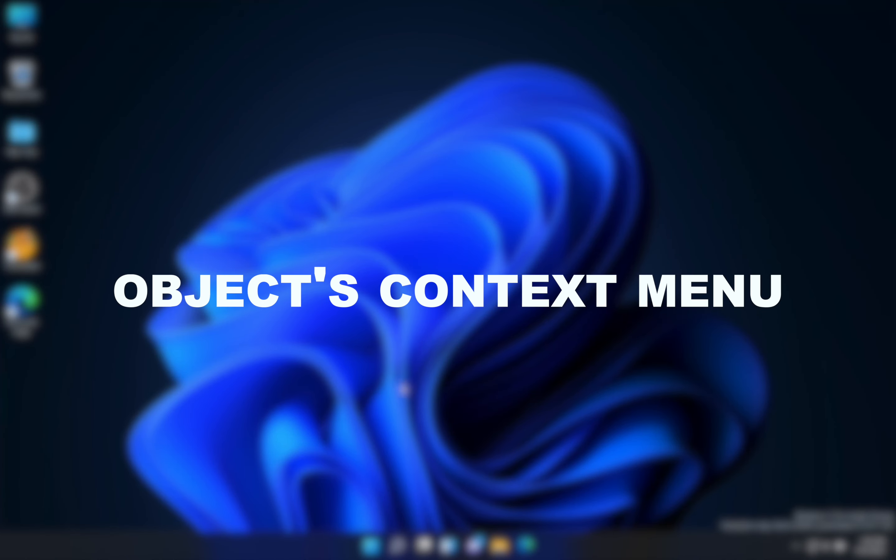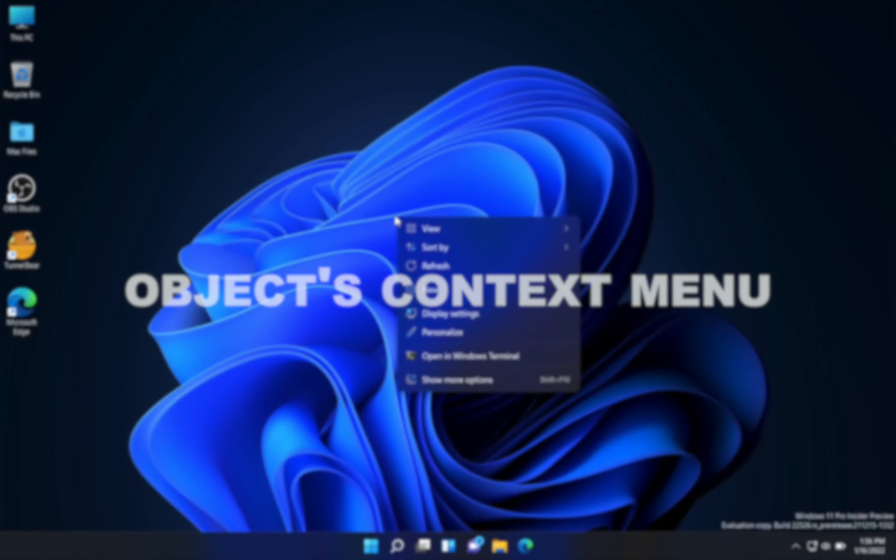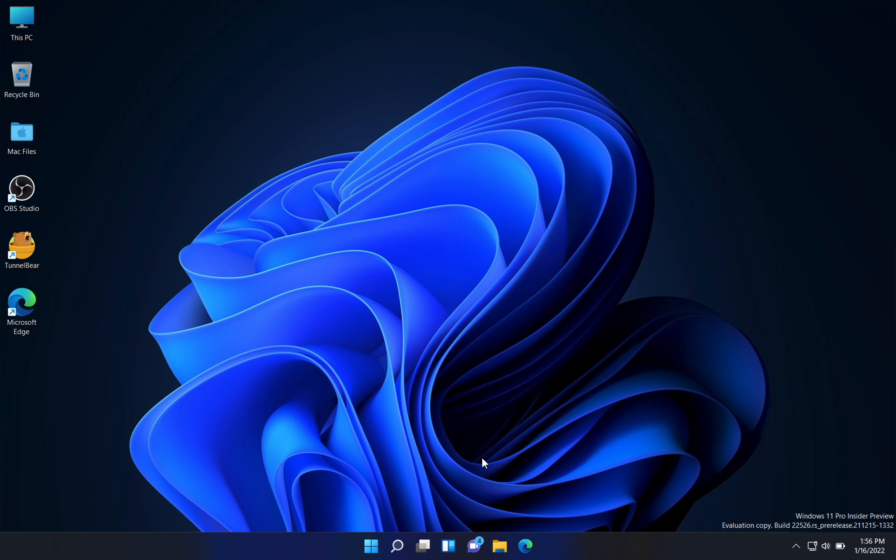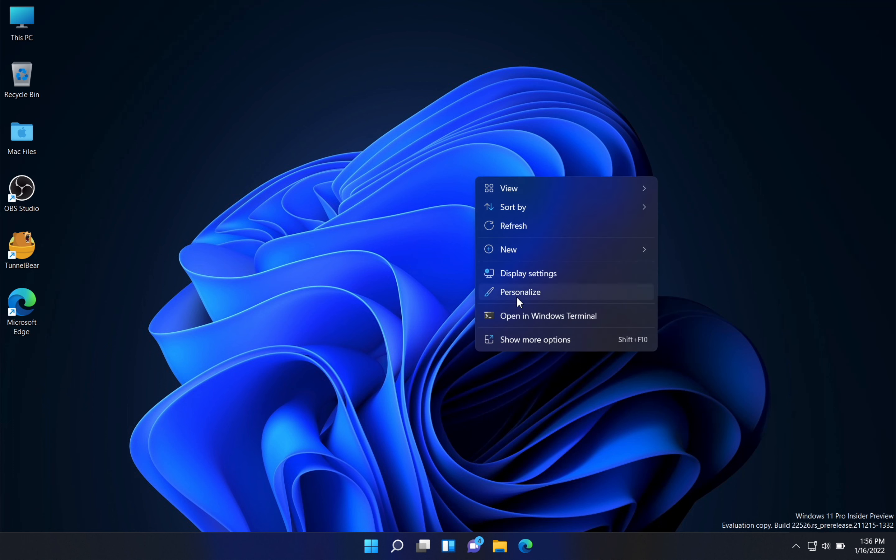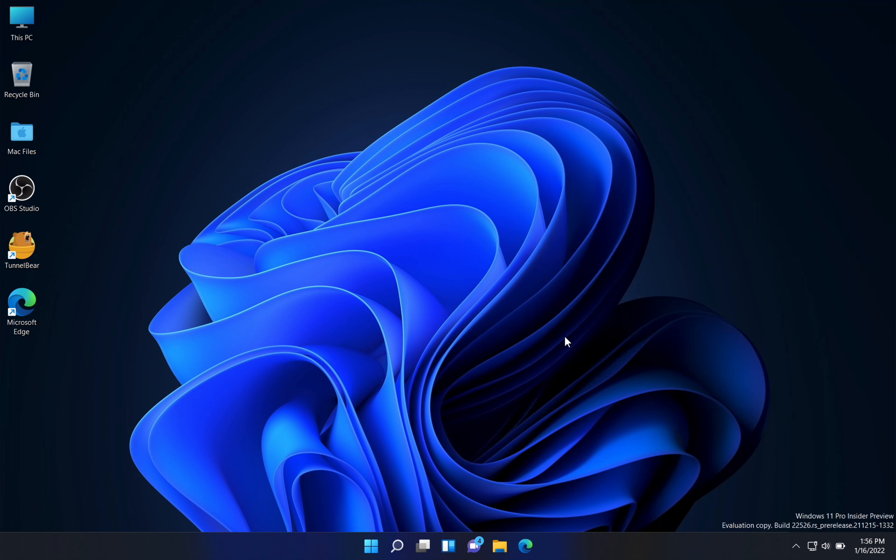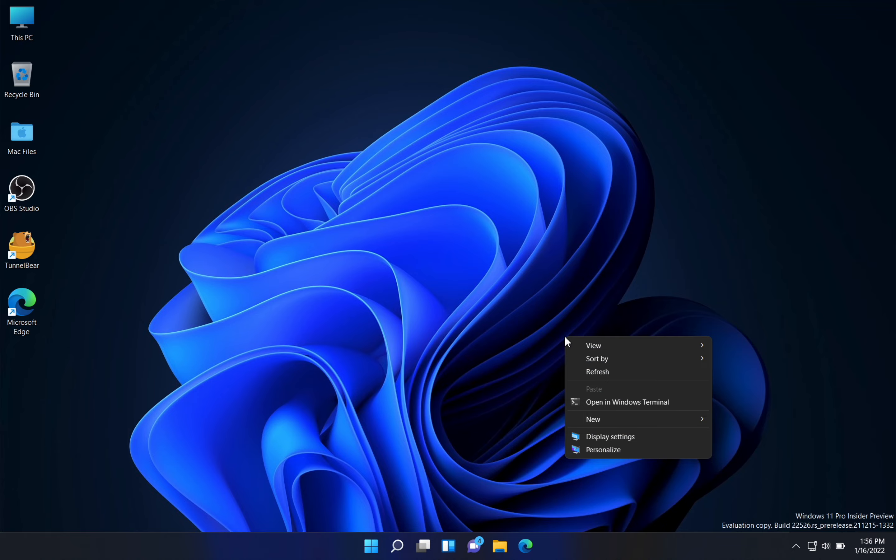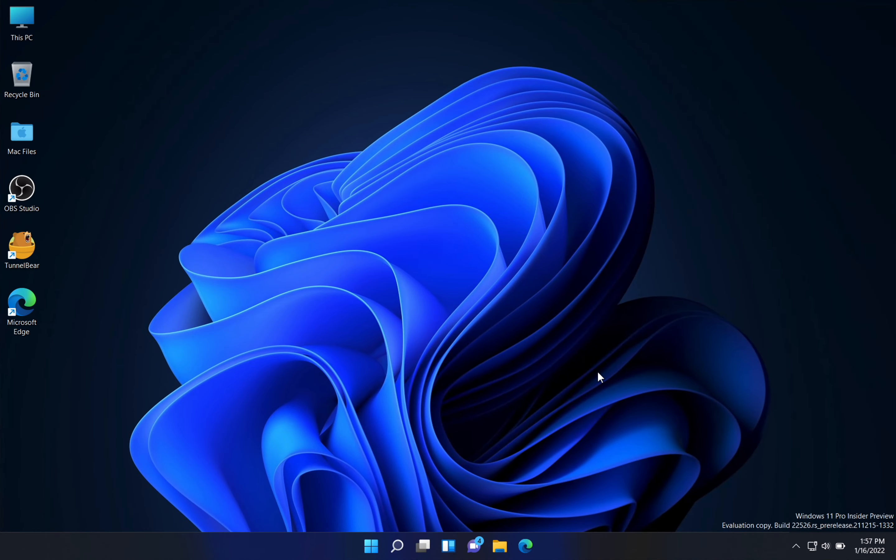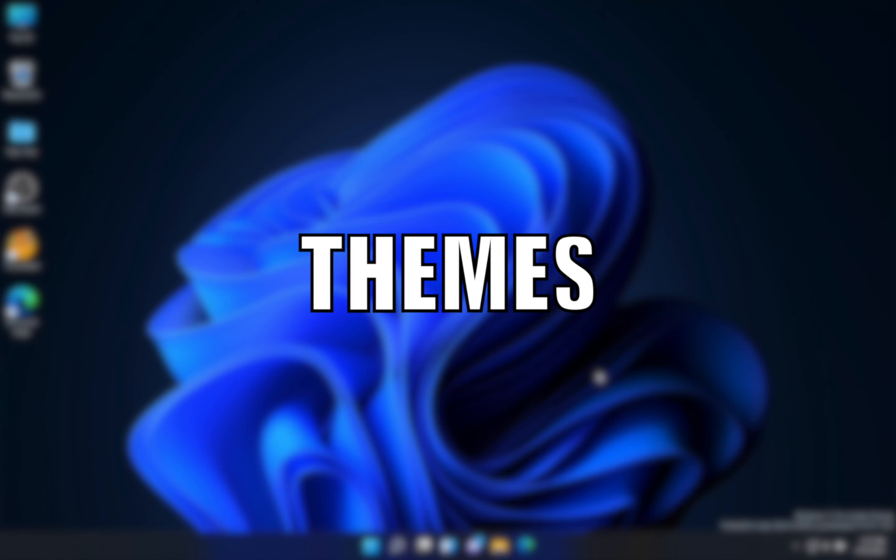Next is the object's context menu. In Windows 10, when we right-click, we see a lot of options, but we don't see all those options on Windows 11. So if you want those, you could just right-click and go to show more options, and then you can see the previous options like we did in Windows 10.